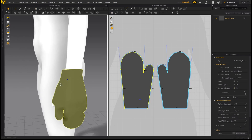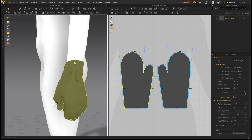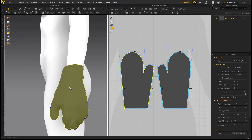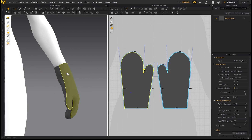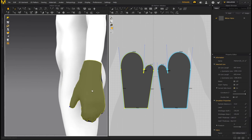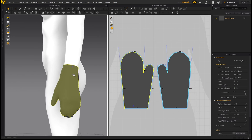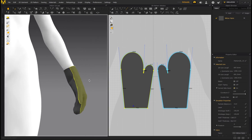It might look a little crazy right now because it didn't simulate exactly on the thumb, but that's not an issue at all. Just pull it up and pull it over the thumb. How easy was that? Super simple — a great way to create mittens. At this point you could basically be done with your mitten pattern and garment.